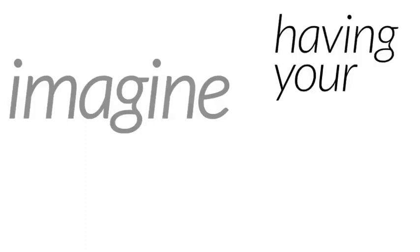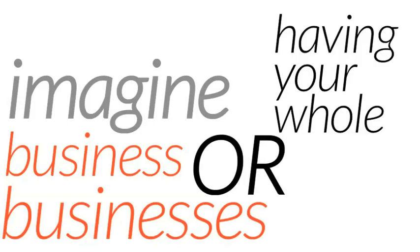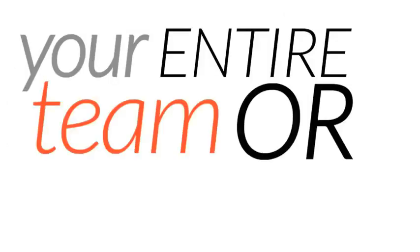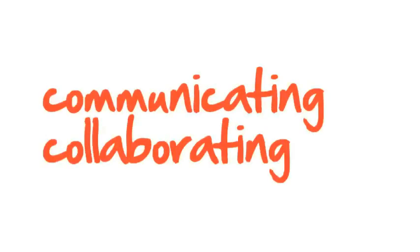Imagine having your whole business or businesses, your entire team or teams, all in one location, communicating, collaborating, and creating.